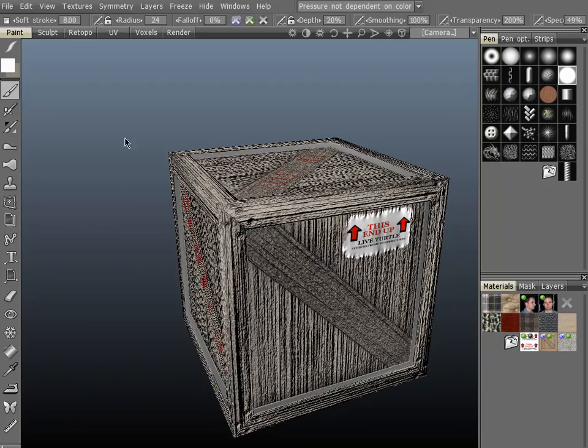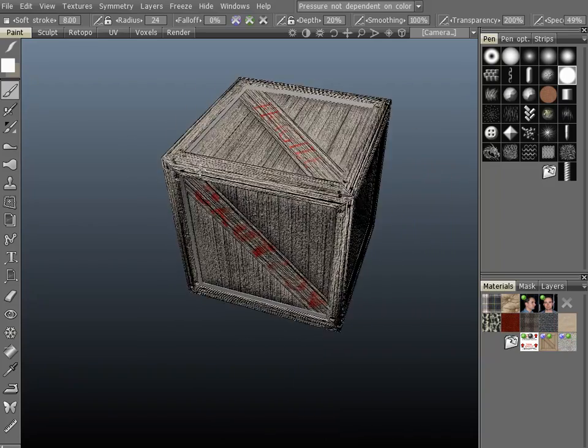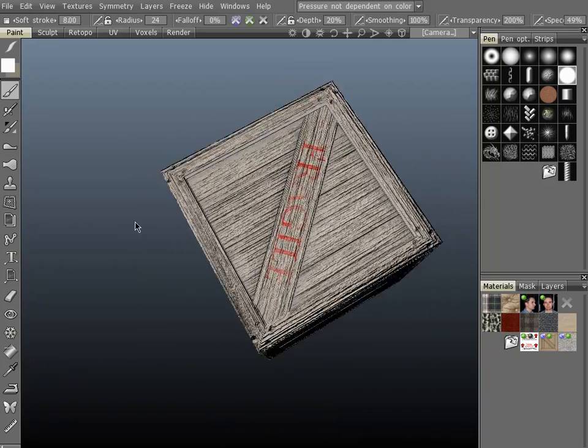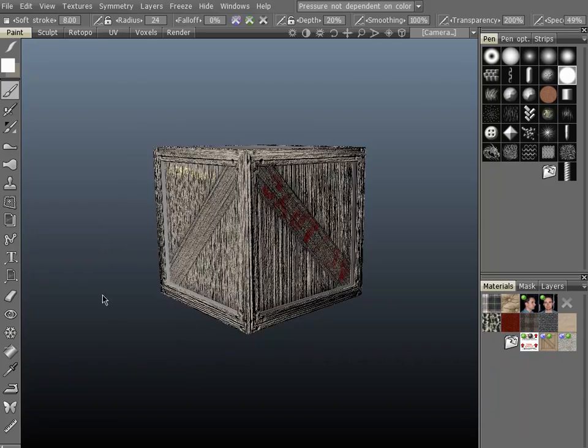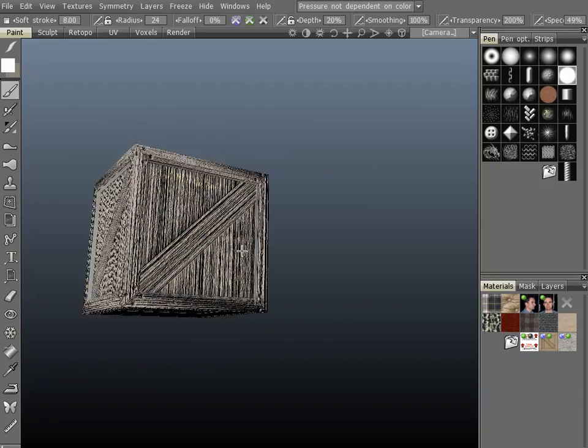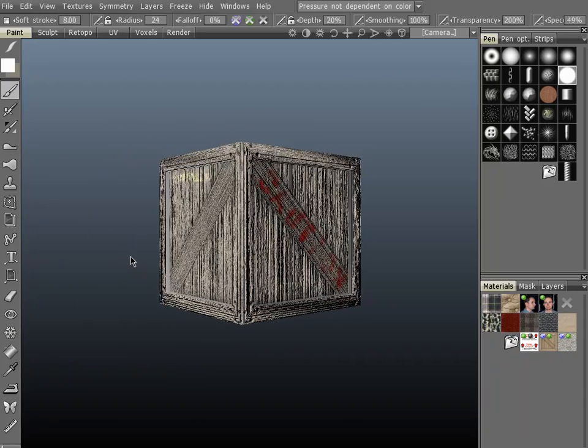You can see here that I've already painted a texture on this object. It's pretty basic, just a little box.